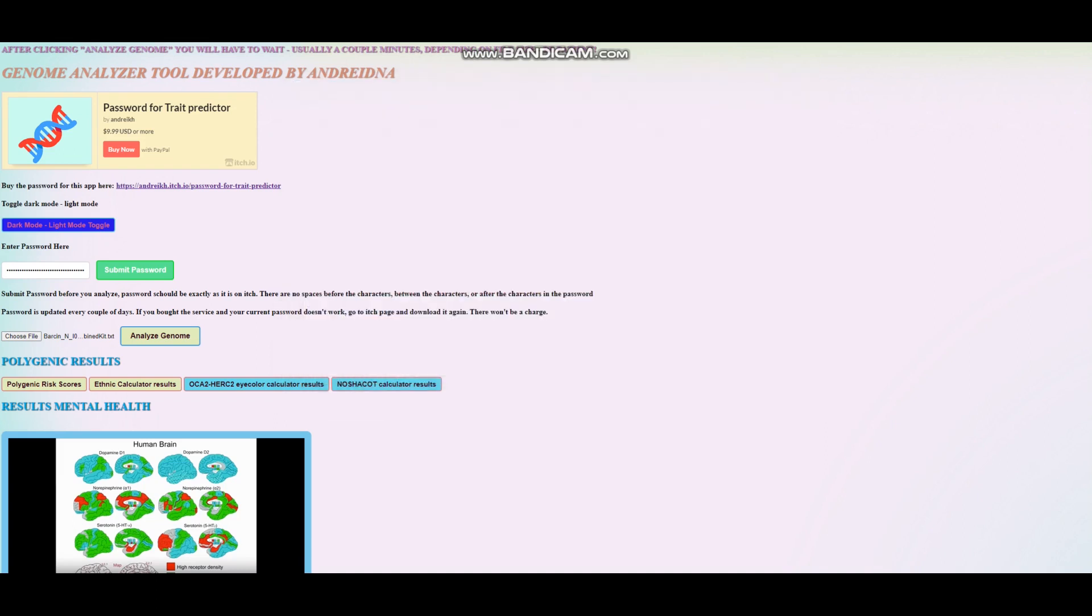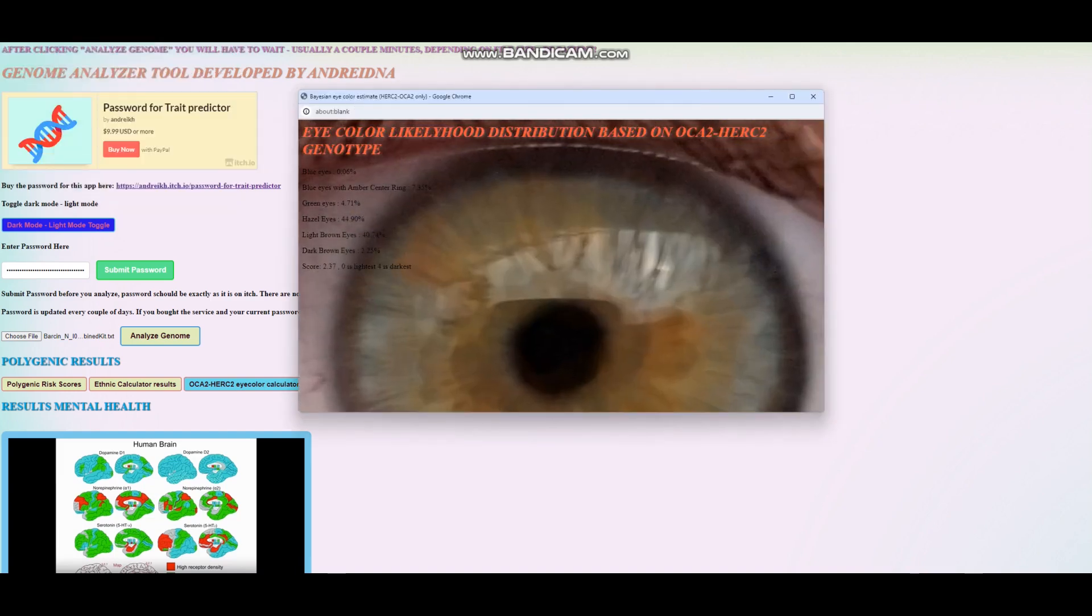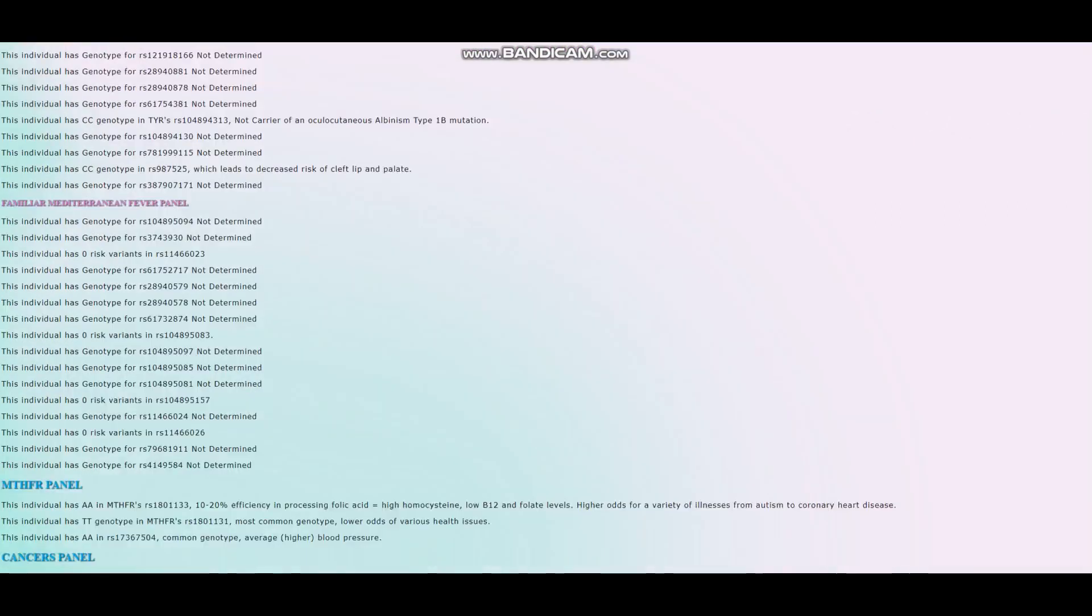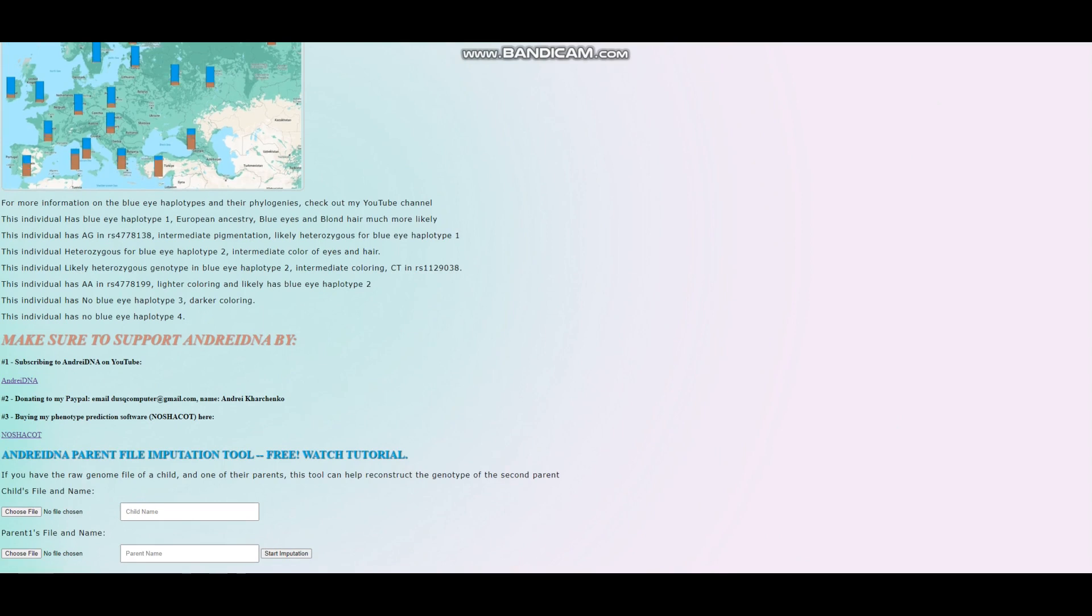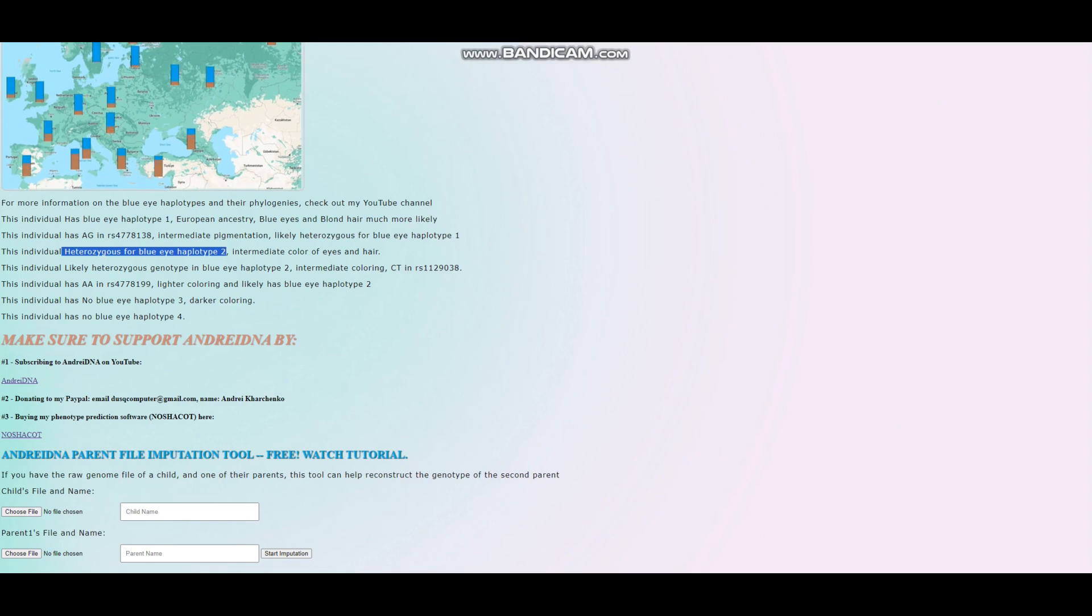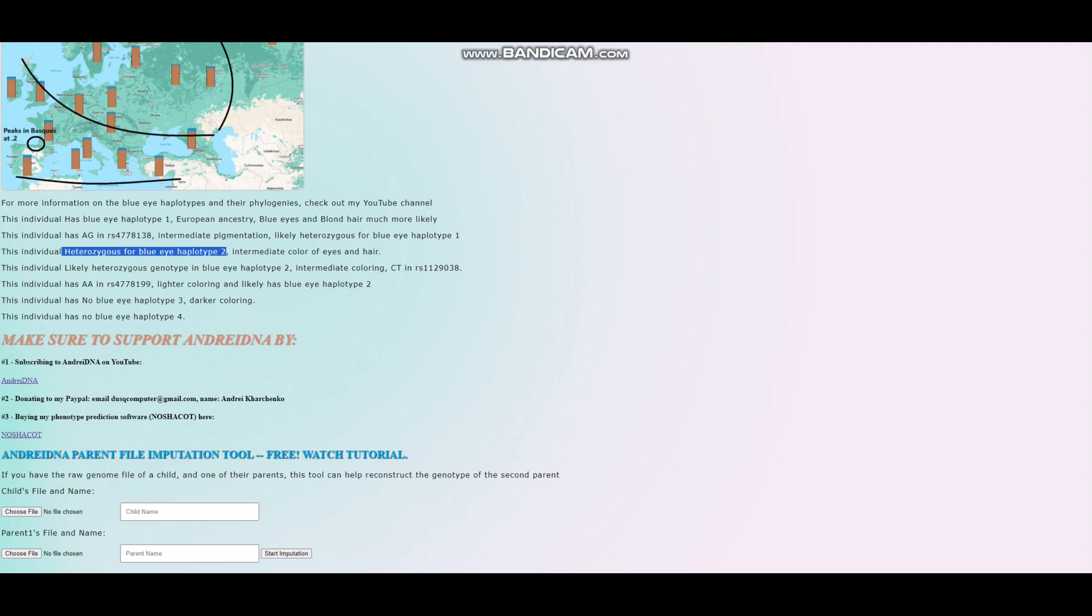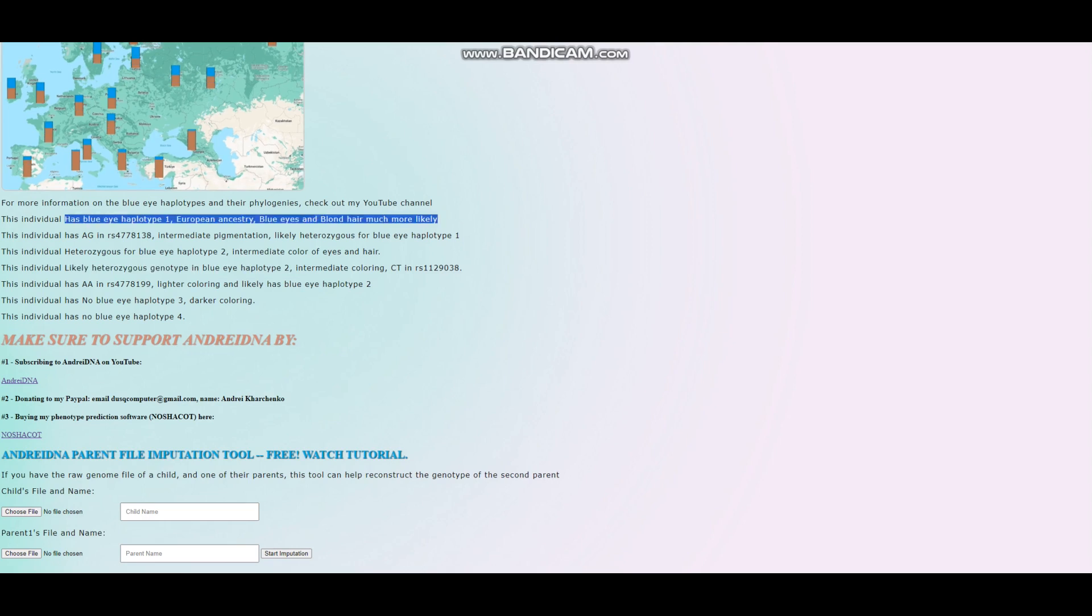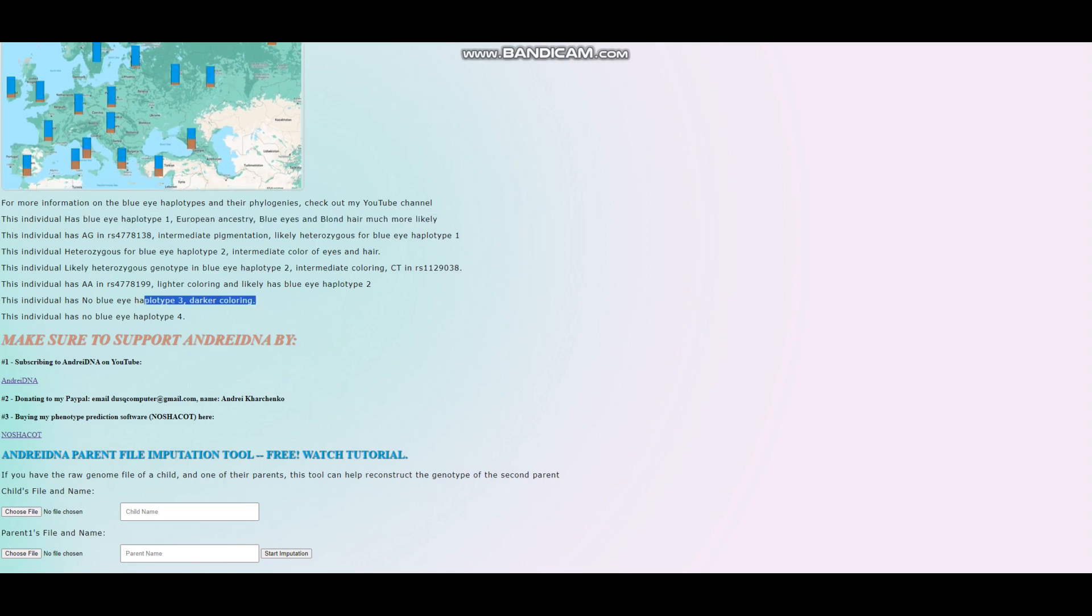Let's check his OCA2 and HERC2 eye color estimator results. It looks like he's got hazel or light brown eyes once again. At the bottom here, he is heterozygous genotype for blue eye haplotype 2, so he has one light allele. He's got homozygous genotype in blue eye haplotype 1 and does not have blue eye haplotype 3. Very interesting.